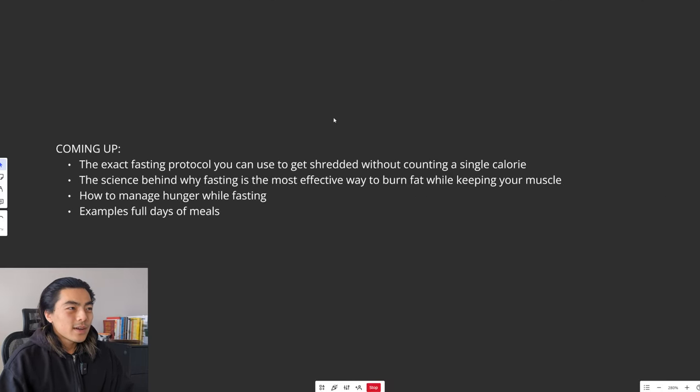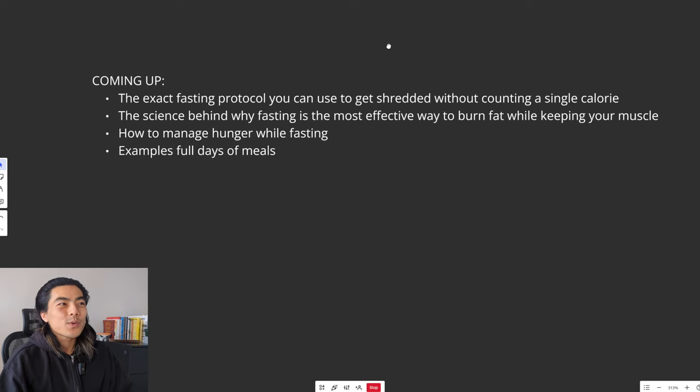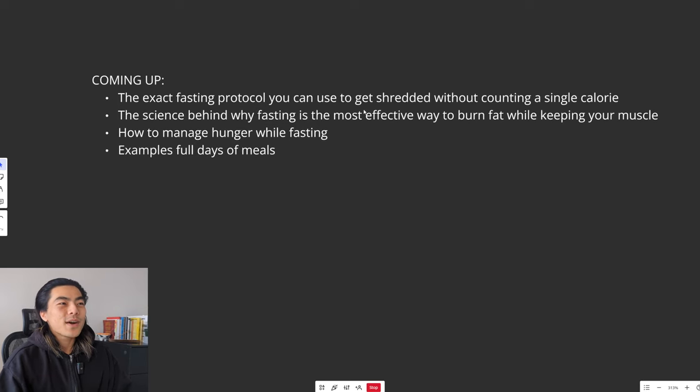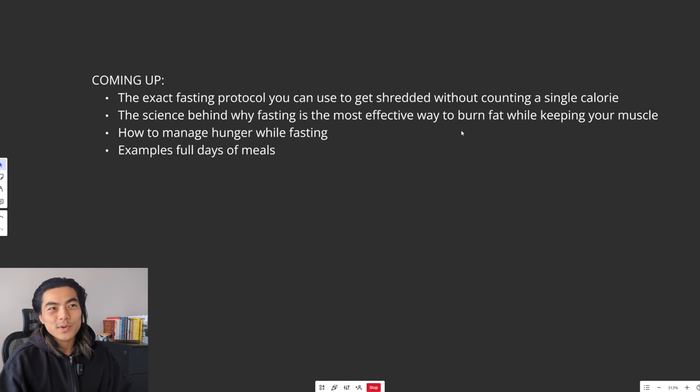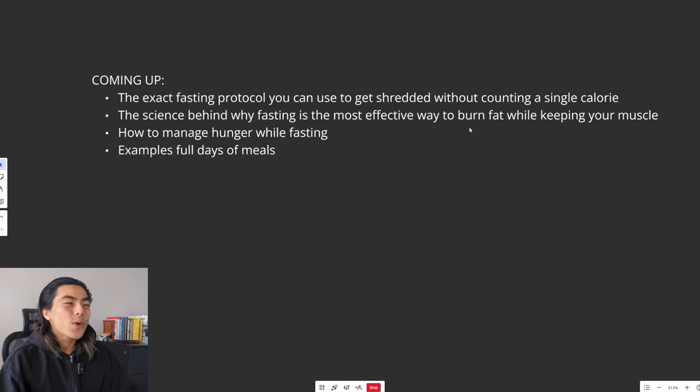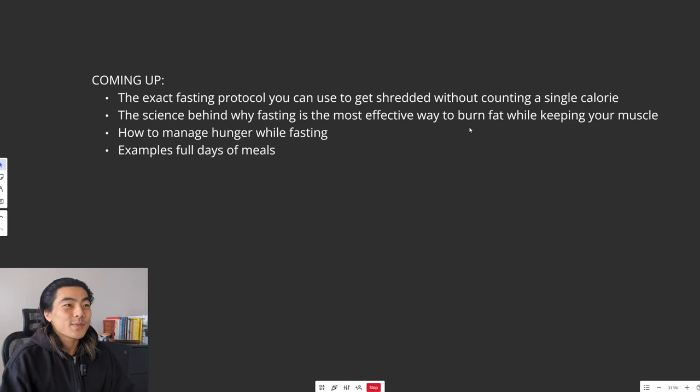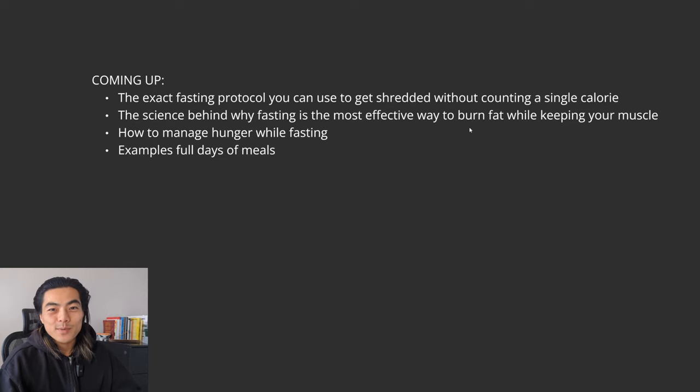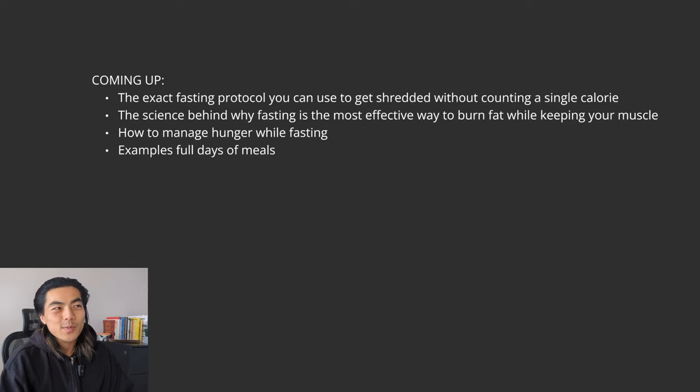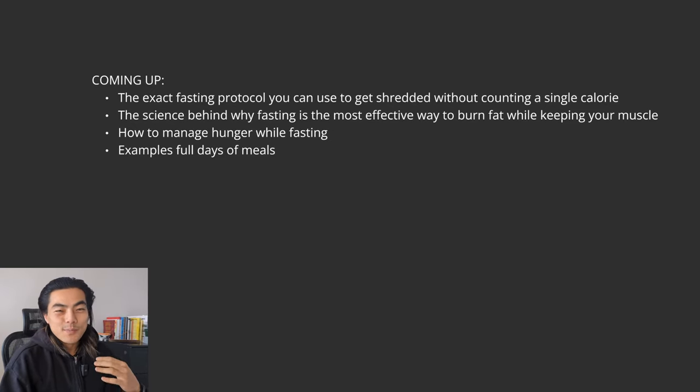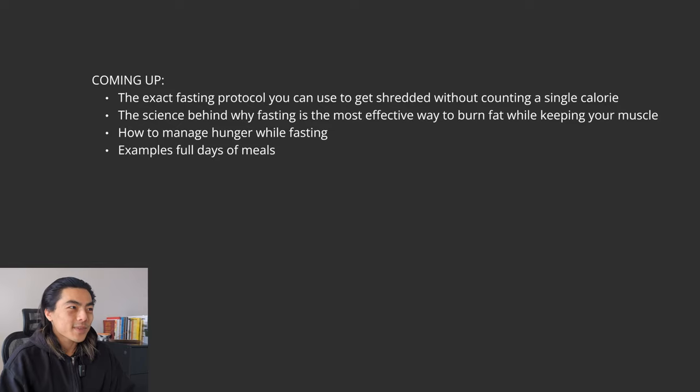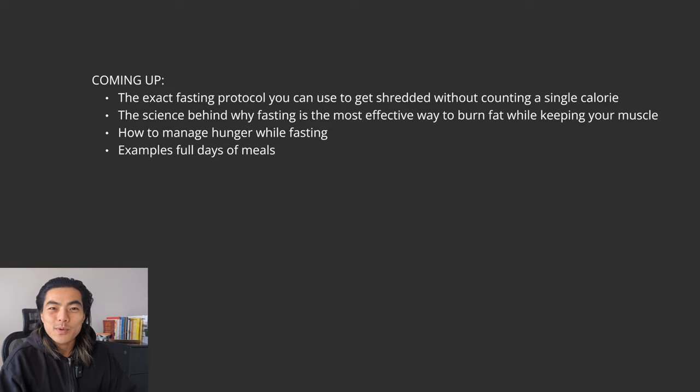And so coming up in this video we'll explore the exact fasting protocol you can use to get absolutely shredded without counting a single calorie. We'll go over the science behind why fasting is the most effective way to burn fat while keeping your muscle. I'll show you how to manage your hunger while fasting and we'll also go through some example full days of meals.